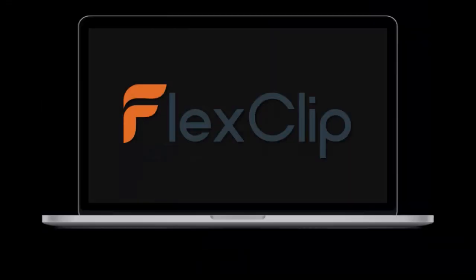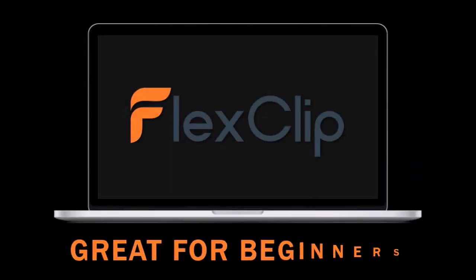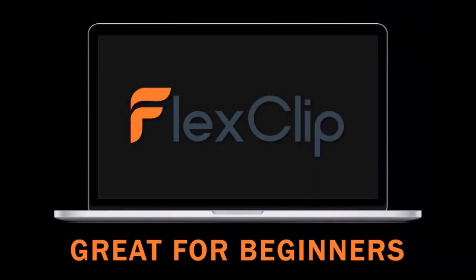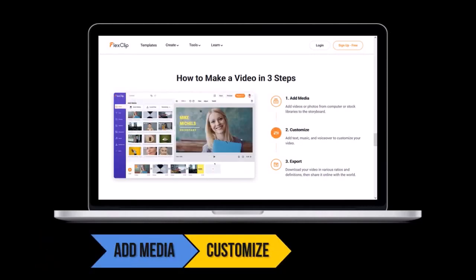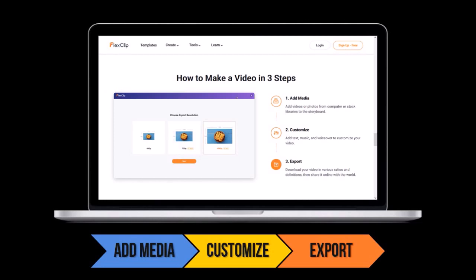First of all, if you are a beginner, you'll find it very easy to use because you can create videos fast without much experience. You can choose a pre-made template and then add media, customize the scenes, and finally export the video.